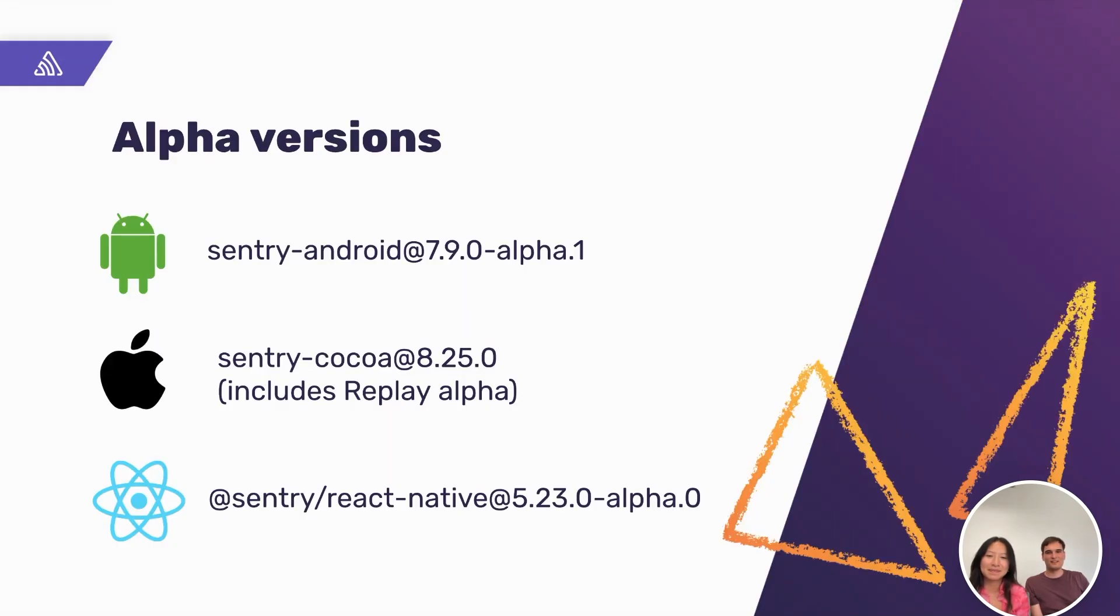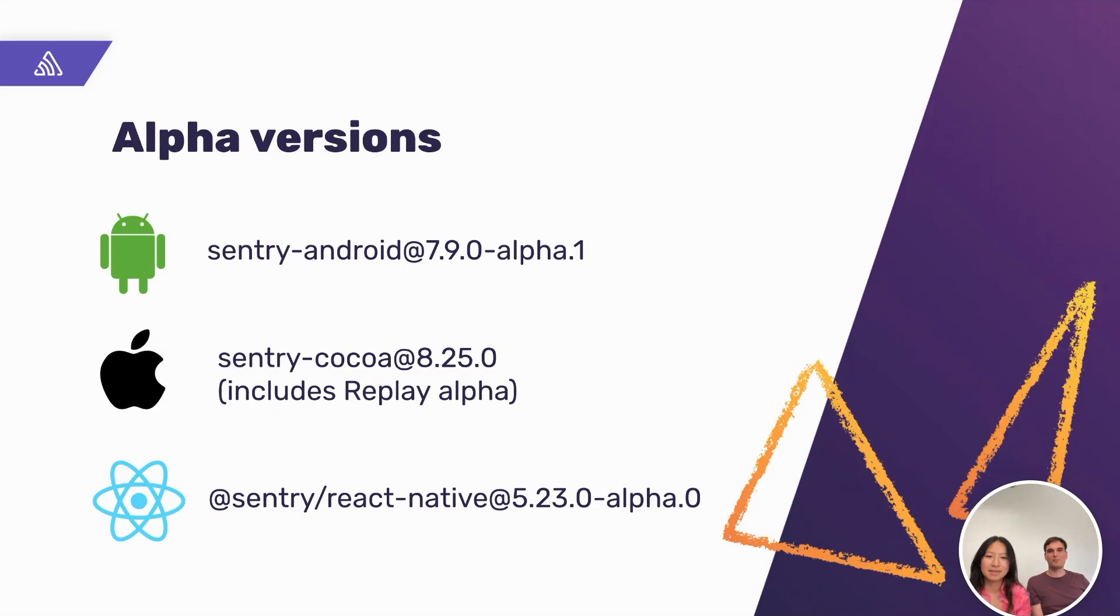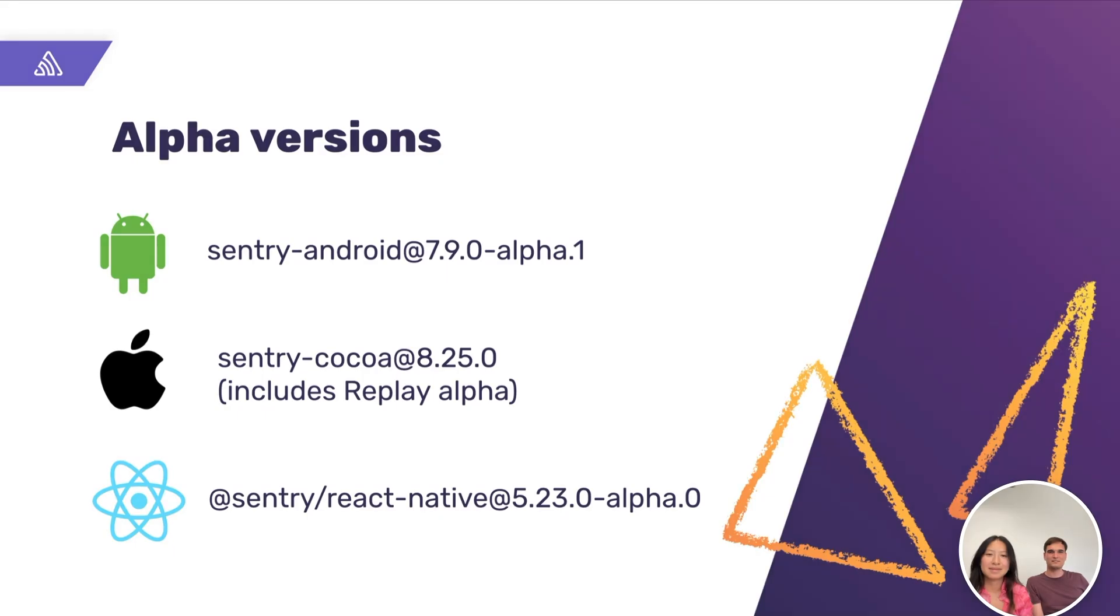But before we start, Replay for React Native is now in alpha, together with iOS and Android, in case you missed it. React Native Replay wouldn't be possible without the amazing work done by Diogo and Roman on the native SDKs.